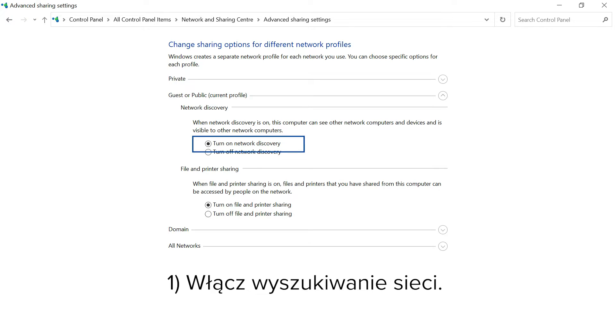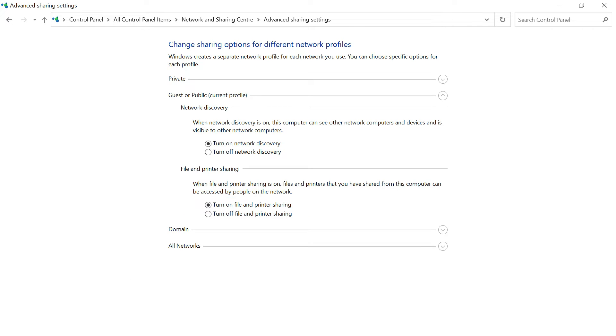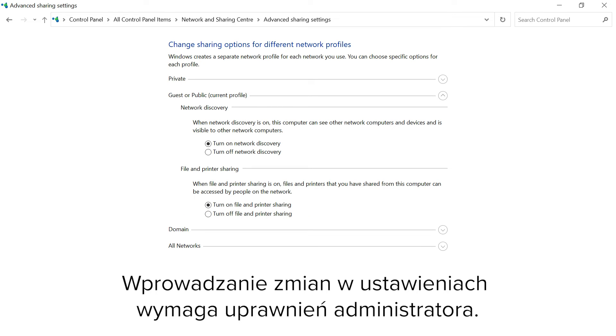1. Enable network search. 2. Enable sharing of files and printers. Making changes to the settings require admin rights.